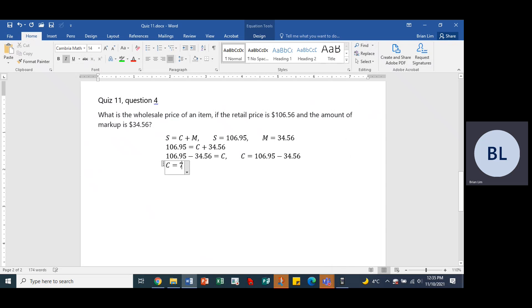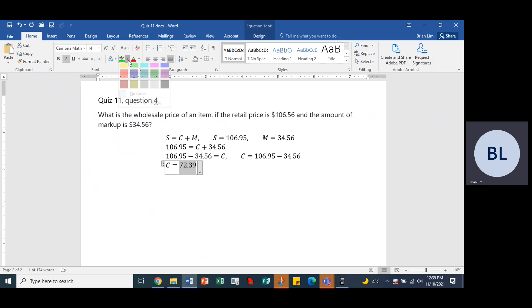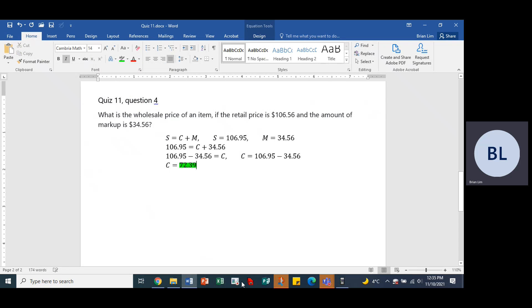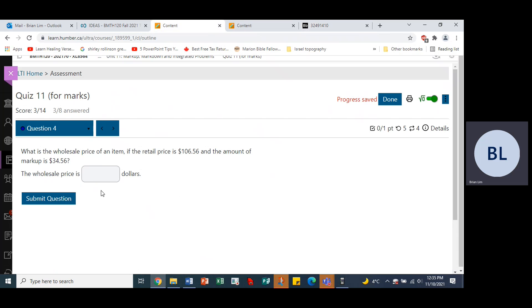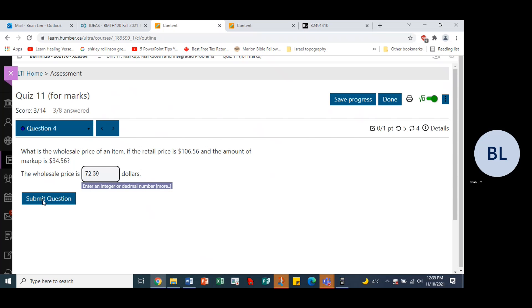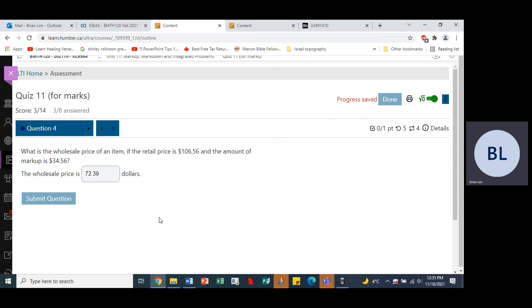Okay, 72.39. Okay, so that is indeed the answer. That is the wholesale price or the cost price. 72.39. We go back to the question. We enter the answer. 72.39. And we submit.